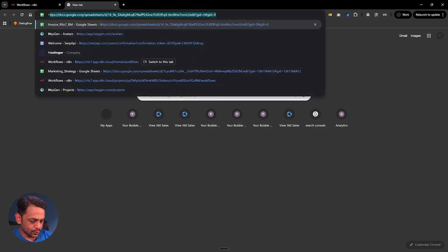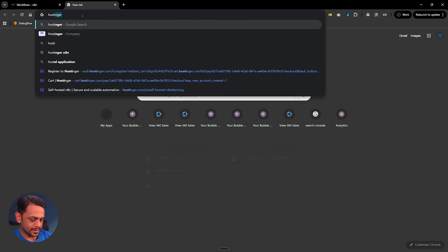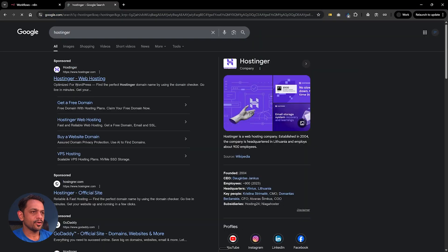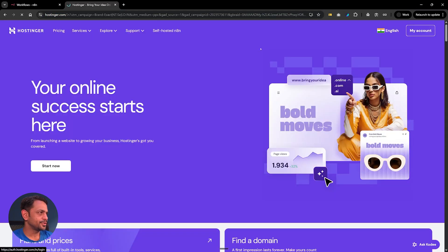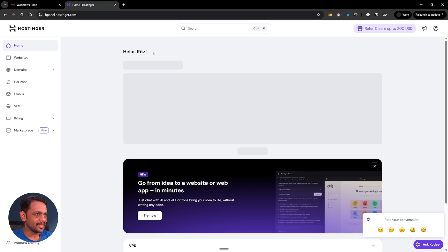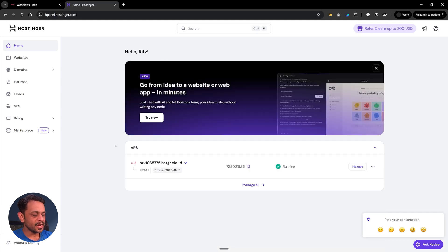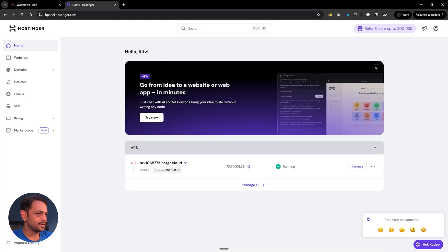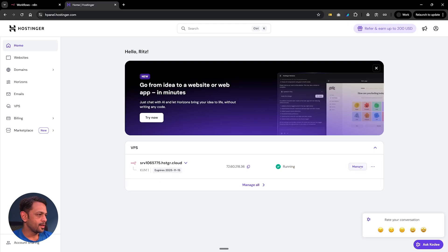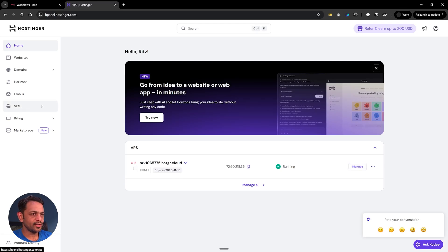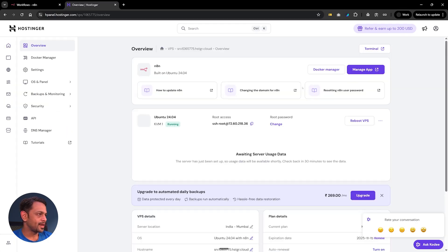So you go to Hostinger which we had already created. Let's go to my account, we've already logged in. On the home screen we can see this VPS which stands for Virtual Private Server, and this is where we have hosted our N8N series. You can see here and we could click on manage here, or we can also go to VPS here and then we can click on manage.